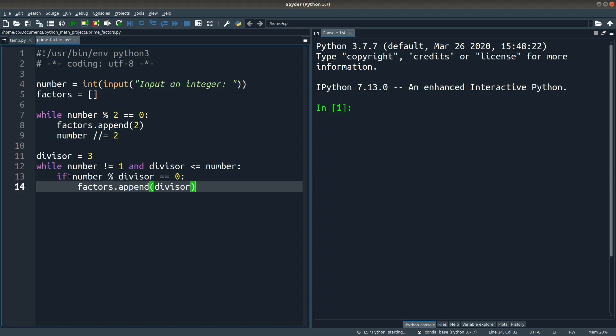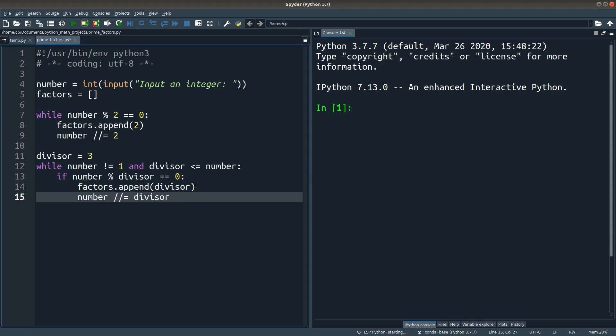So if the number is divisible by the trial divisor, it means that the given divisor is actually a prime factor. So I put it to the factors list. And of course, I have to update the number. Okay, so the next number will be put to the while loop again to do repeated division if necessary.